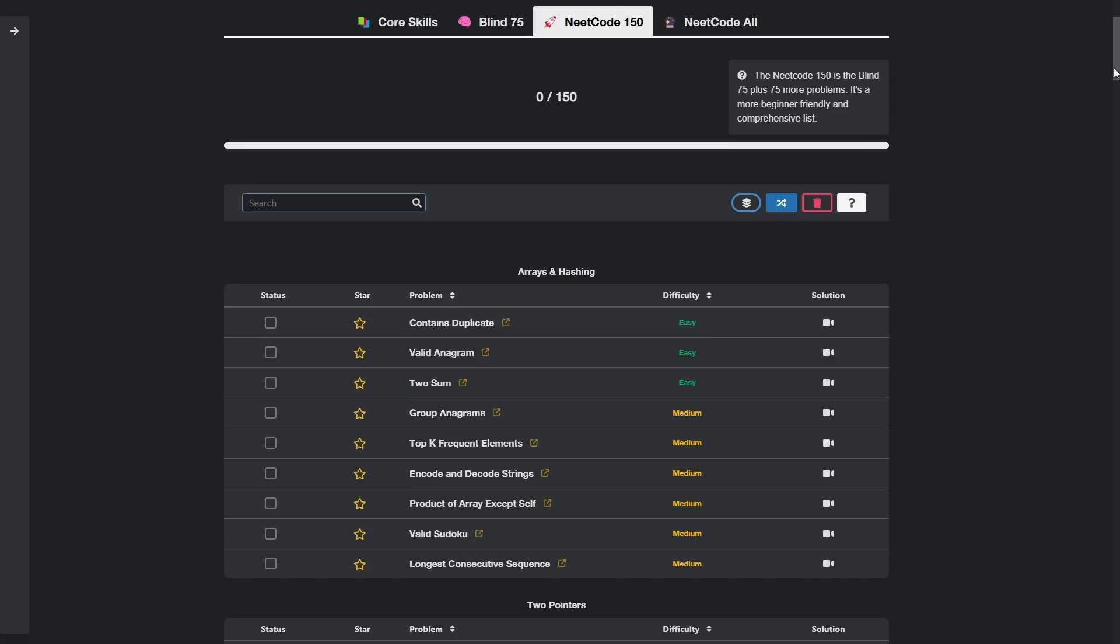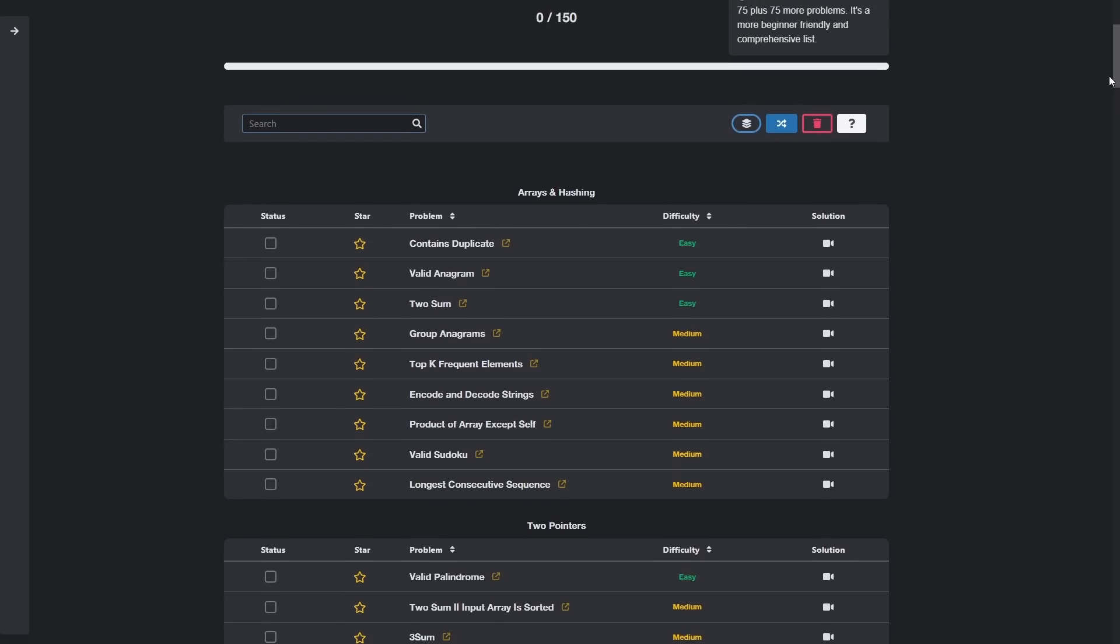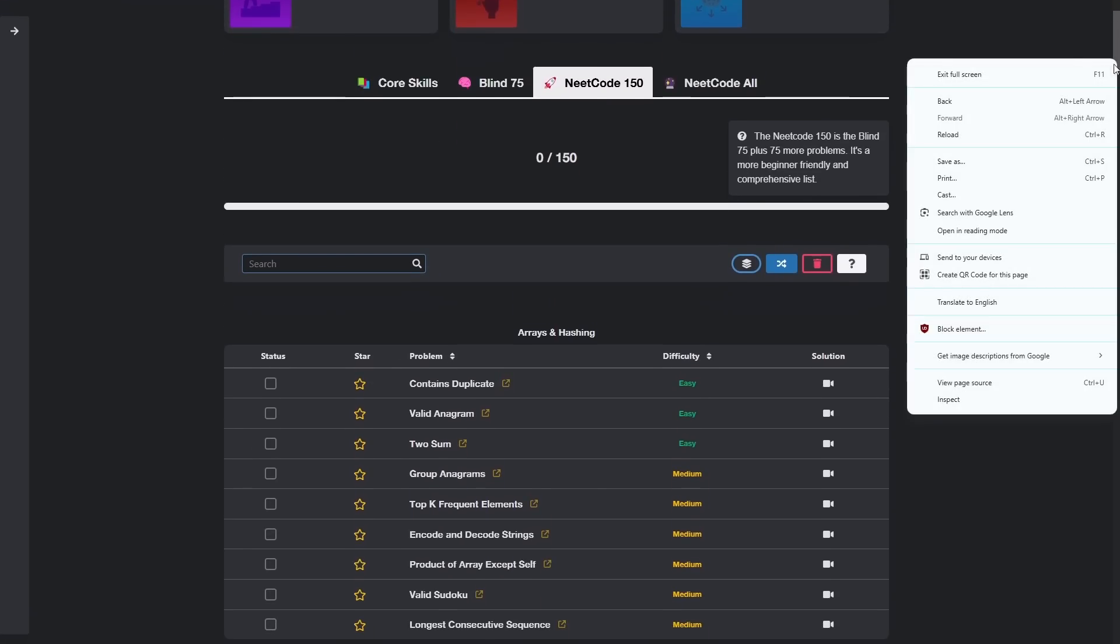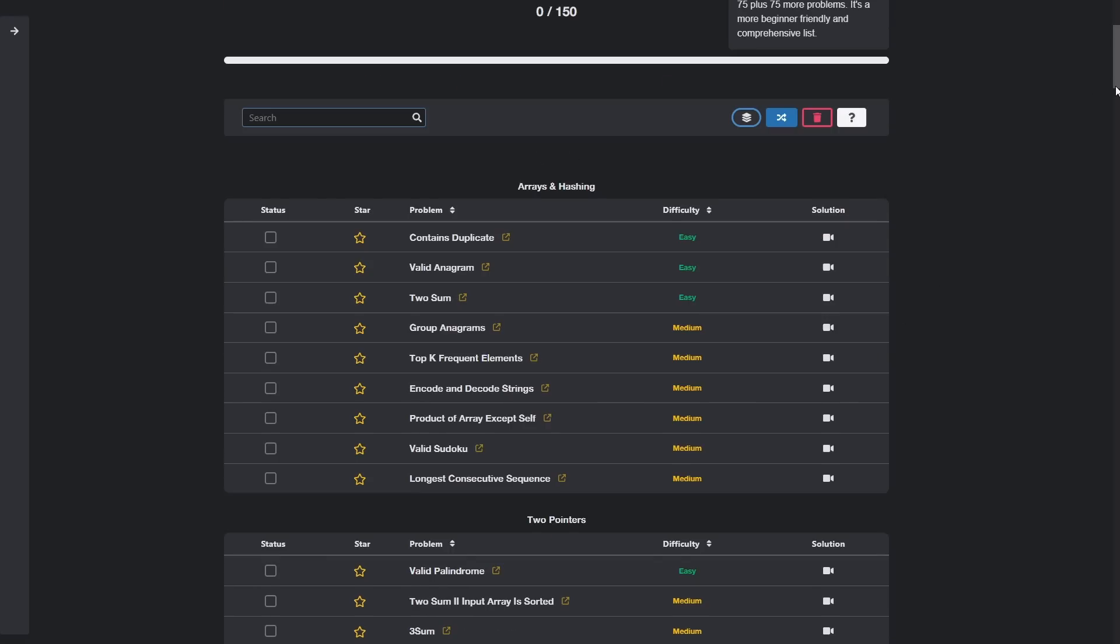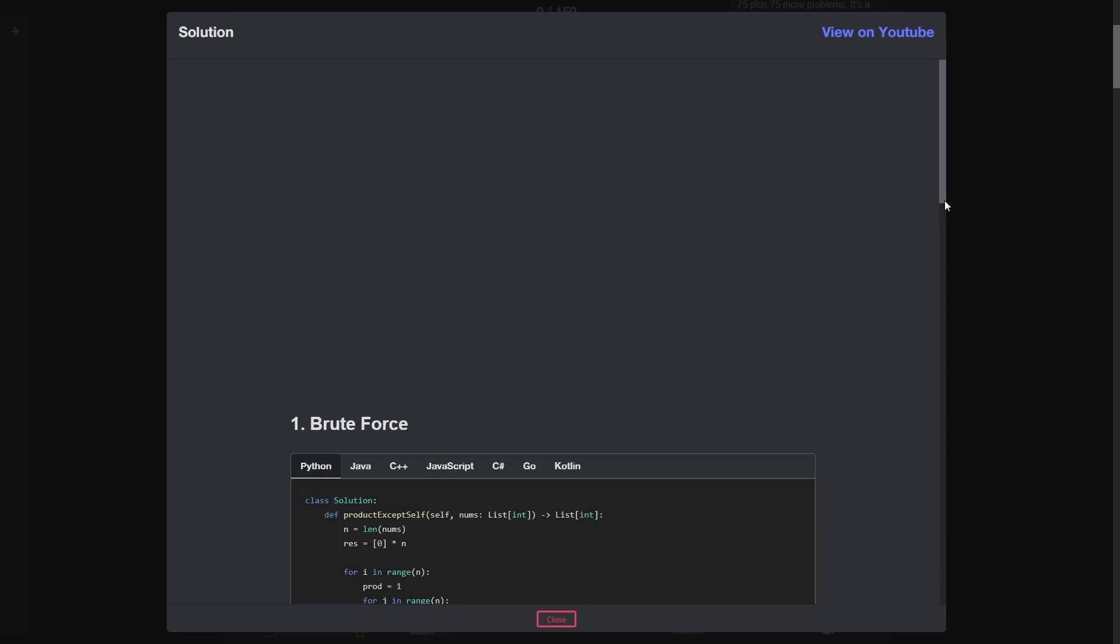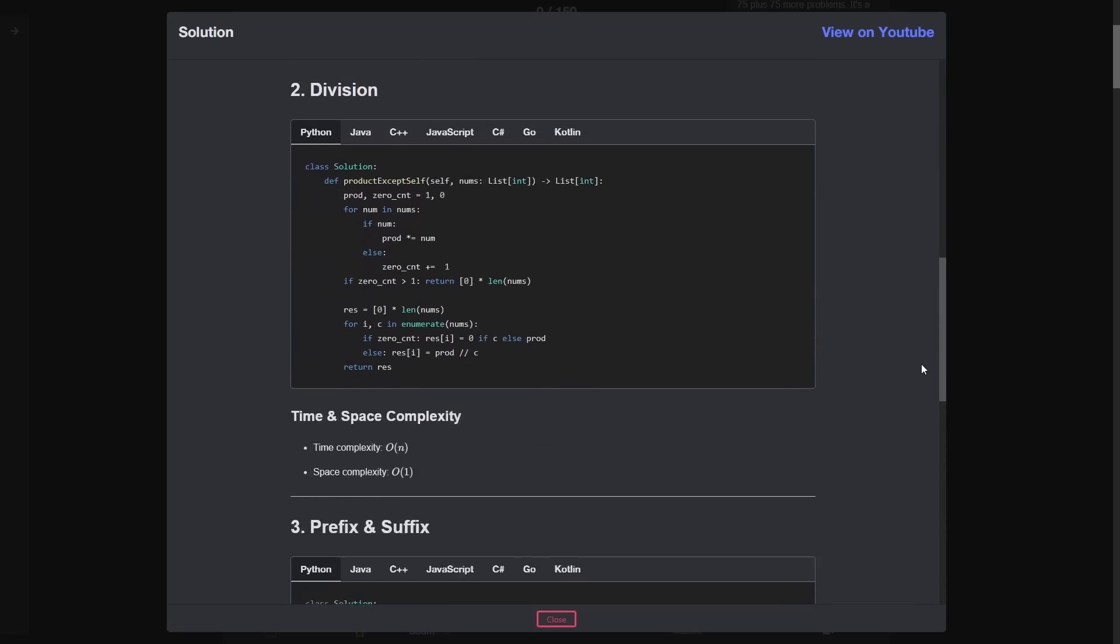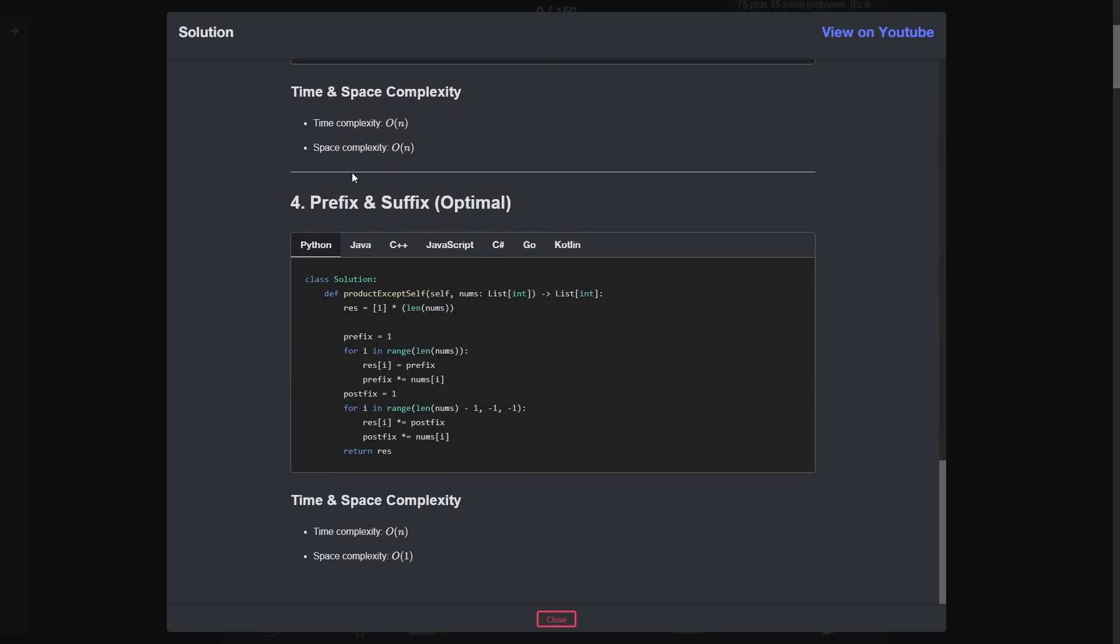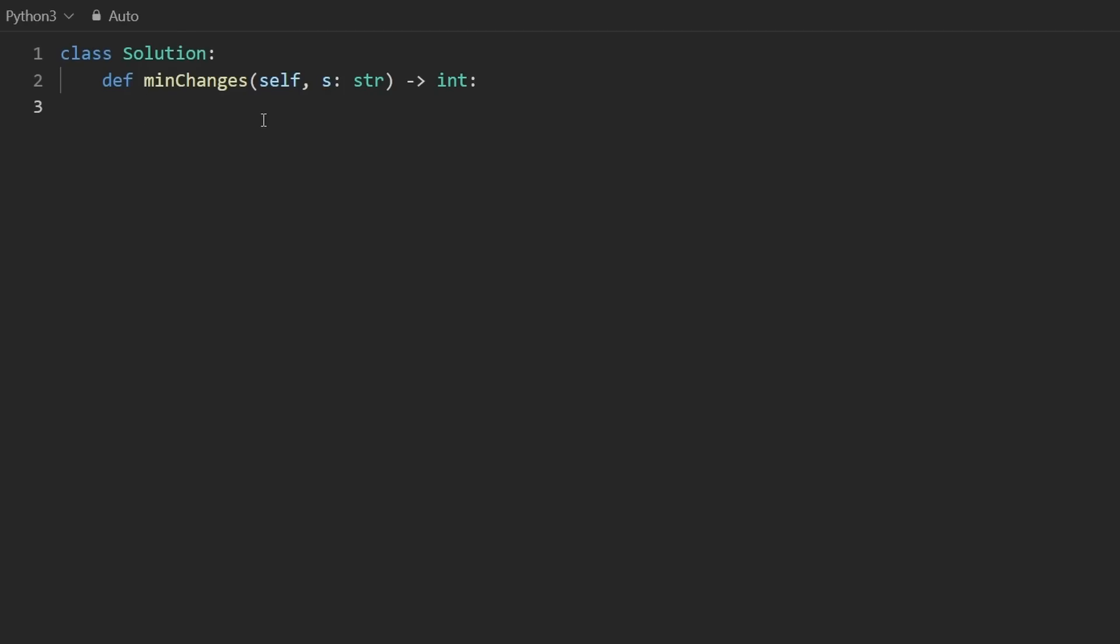By the way, if you're preparing for coding interviews and don't already know about NeetCode.io, definitely consider checking it out, making some nice improvements to it recently. Like for every single one of the NeetCode 150 problems, we've gone ahead and added pretty much every single solution for each problem, like every kind of solution that there is. So I think you guys will find this helpful.